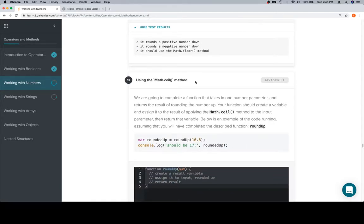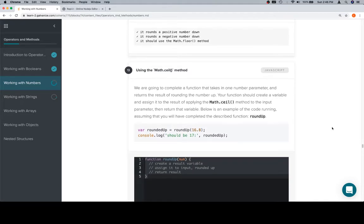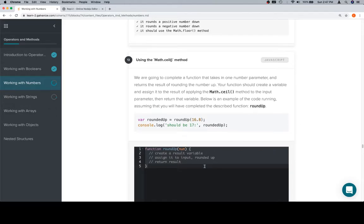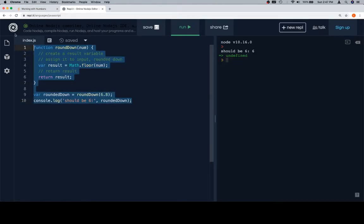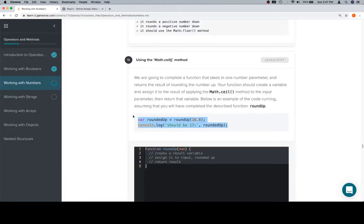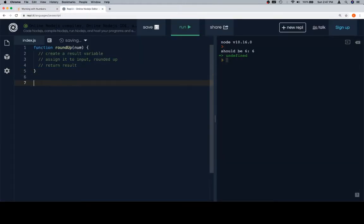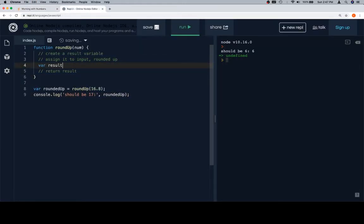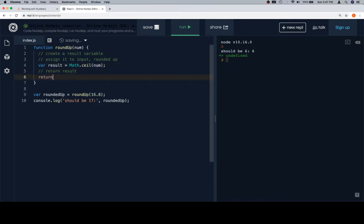Now for the second challenge — we need to complete a function that takes in one number parameter and returns the result of rounding that number up. The function should create a variable and assign it to the result of applying the math.ceil method to the input parameter, then return that variable. Our test case has us rounding up 16.8, giving us 17. We create a result variable, assign it to math.ceil of num, then return that result.